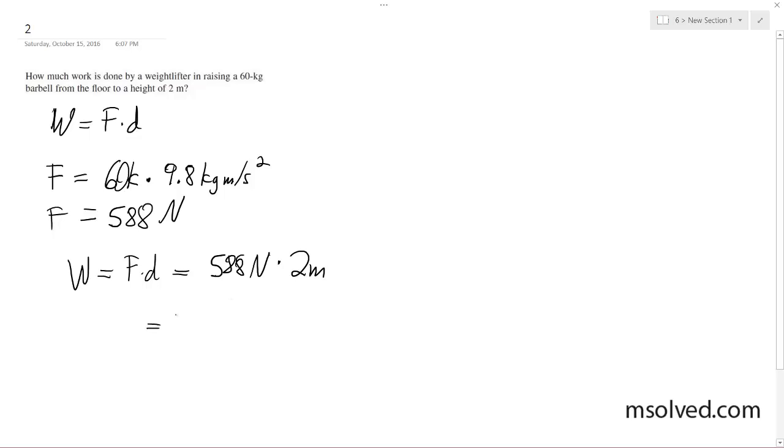This ends up being 1,176 newton meters, and newton meters is joules. So we have 1,176 joules.